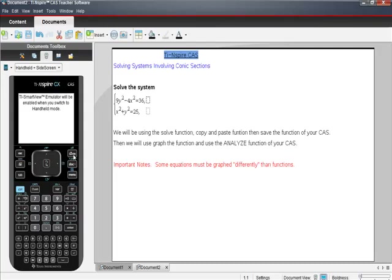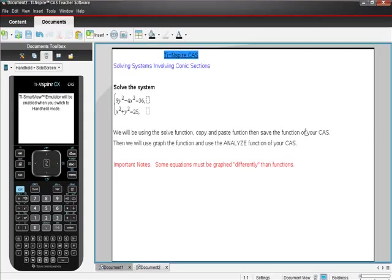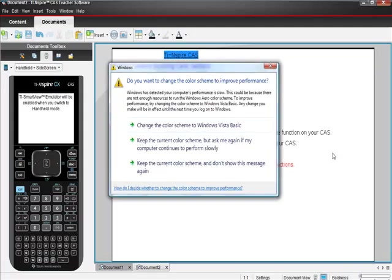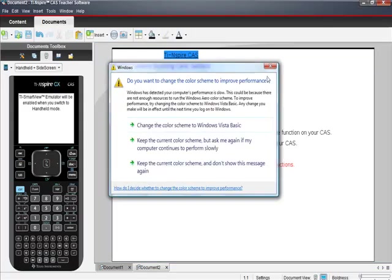We're going to be using the solve function, copy and paste the function, then save the function on your CAS. Then we'll use the graph function and analyze function of your CAS. This video is important because some equations must be graphed differently than functions, and I hate when that happens.